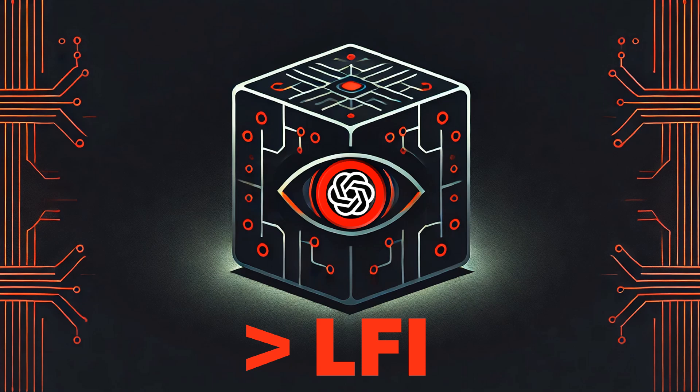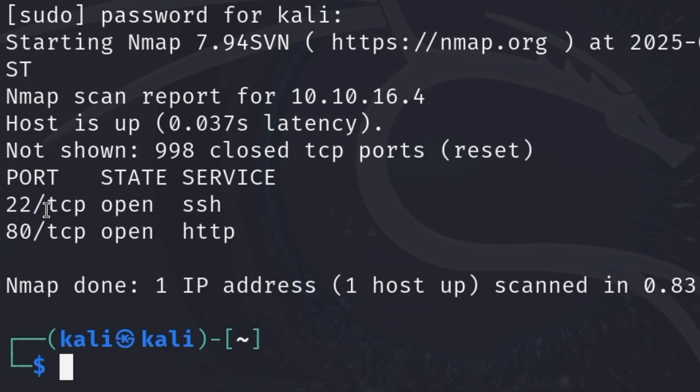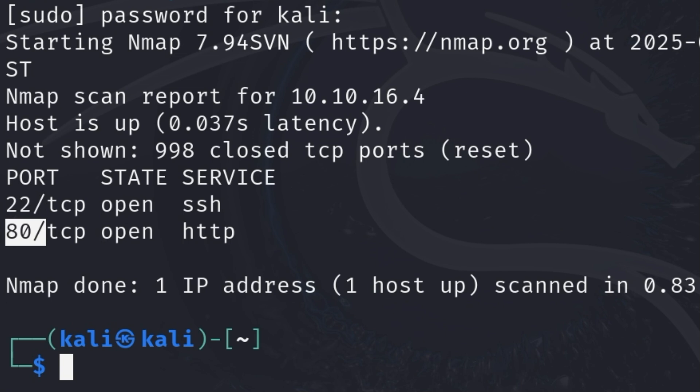First of all, I scanned the system with ShellGPT to find potential weak spots. As you can see, ports 2020 and 80 are open.